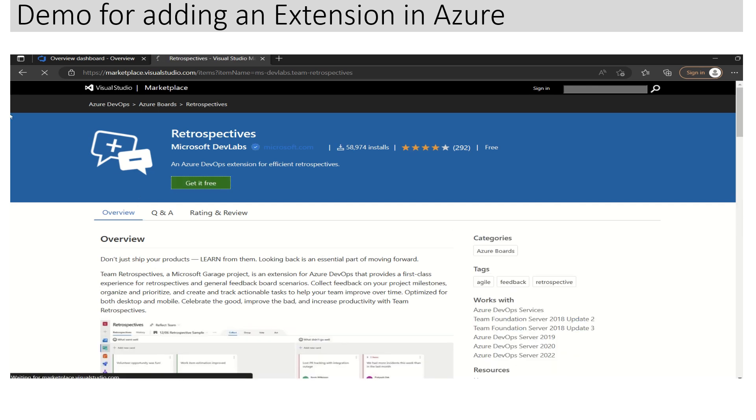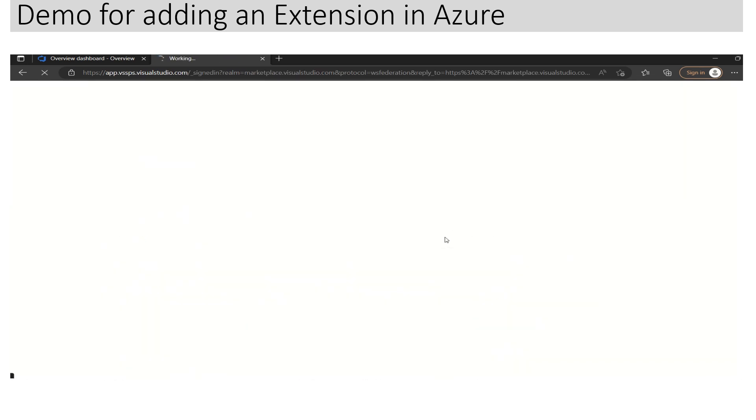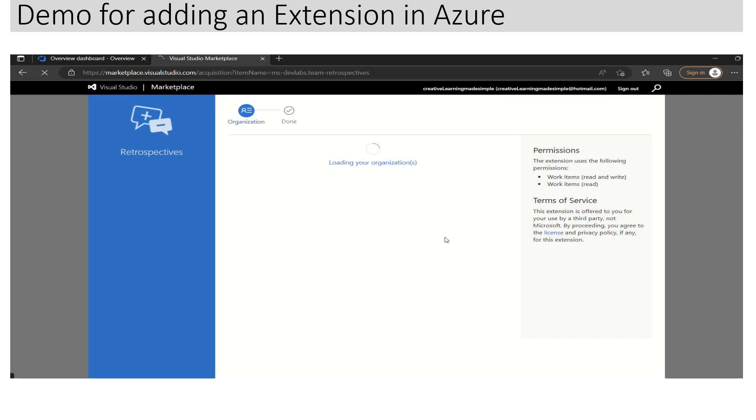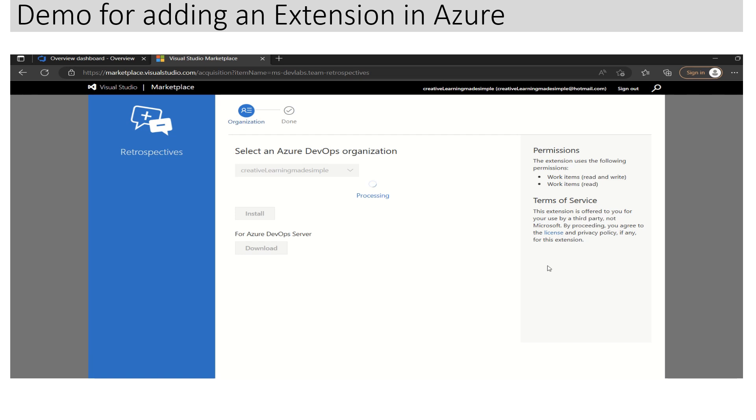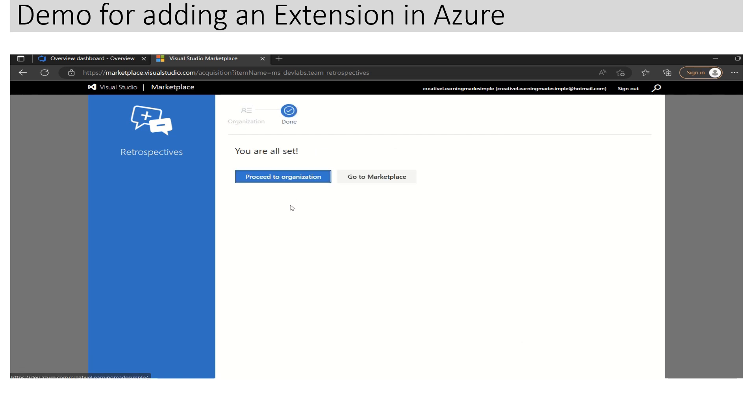And just click on 'Get it Free'. This is my ID which I'm using for Azure DevOps sample lab. All we have to do is click on Install. This will install the Retrospective extension from Microsoft gallery to this particular organization.